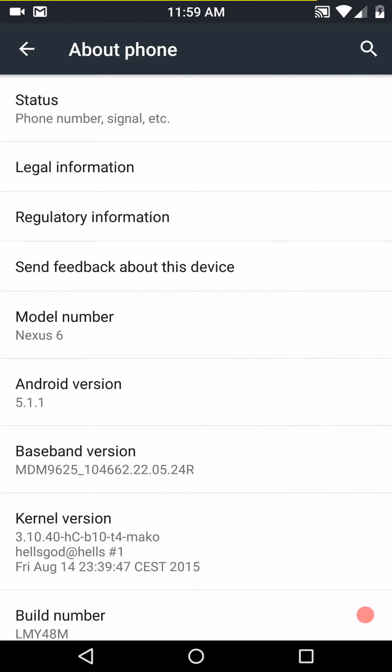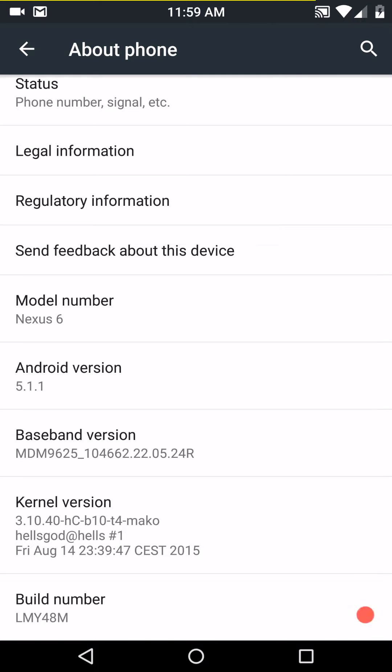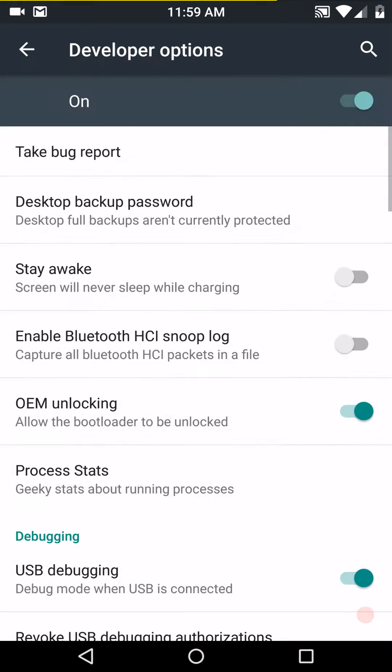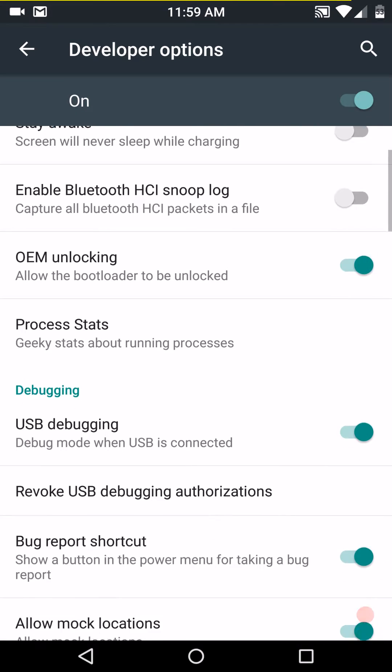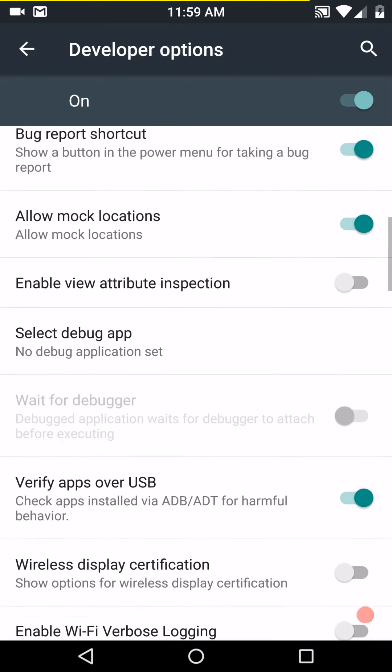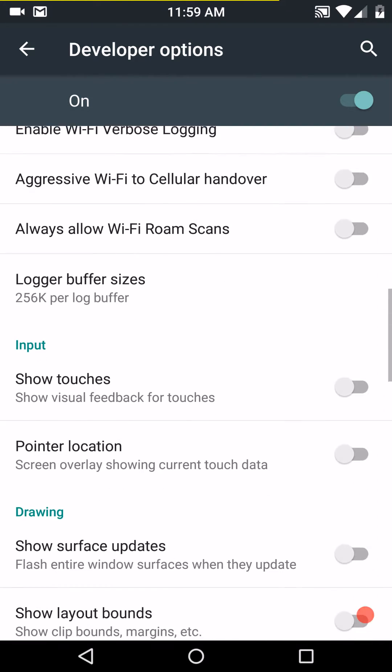This is Android version 5.1.1. Build number LMY48M. I am running HellsCore kernel 40HCB10T4 with the Mako hot plug.